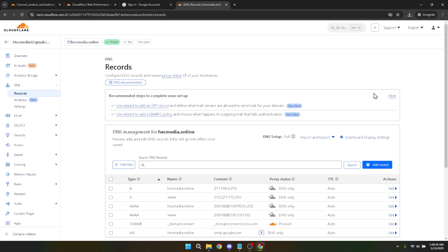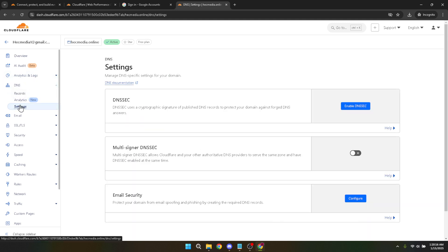With the DNS section open, direct your attention to the top menu where you'll see a settings tab. Click on settings to progress. This will reveal a handful of options of which our focus today is on DNS security enhancements. Look for the DNSSEC option within the settings area.